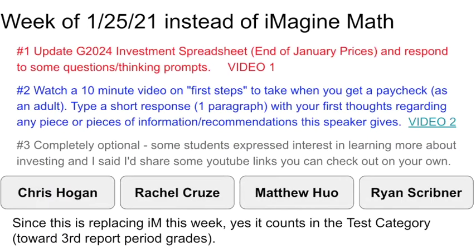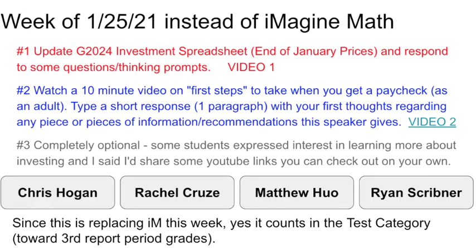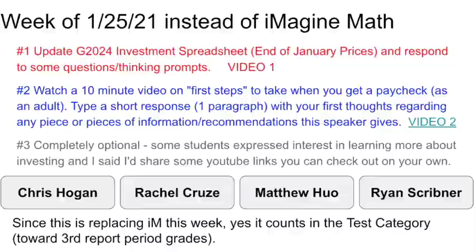This week, instead of doing Imagine Math when you are in breakout, you're going to update your graduation 2024 investment spreadsheet with end of January prices and answer a couple other questions.